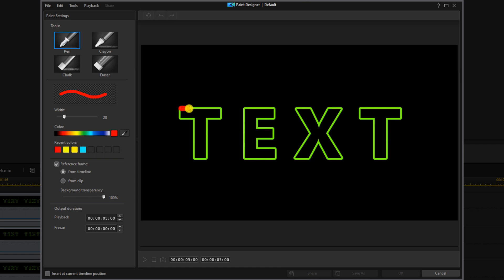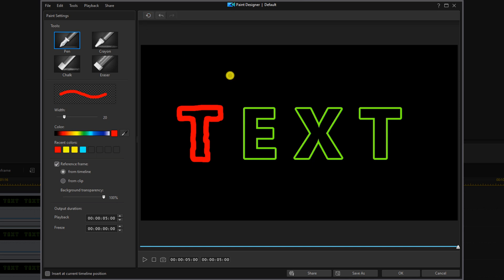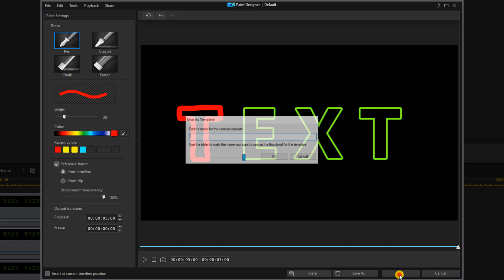You can move as slow as you need to in order to keep the line straight — it doesn't matter how fast you do it. If you make a mistake, you can click on the clean the canvas button and start all over again. I'm fine with what I did on this one, so I'm going to click OK. It's going to ask me to name this, so I'm going to name it T one and click OK.